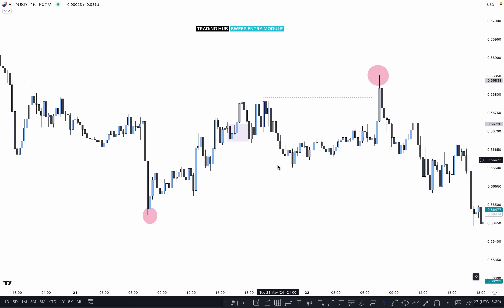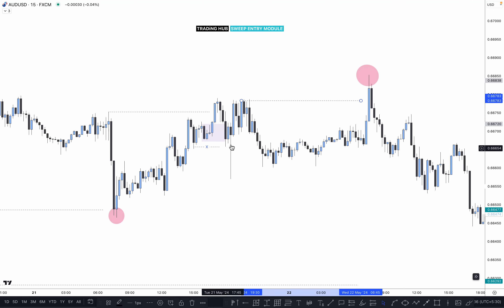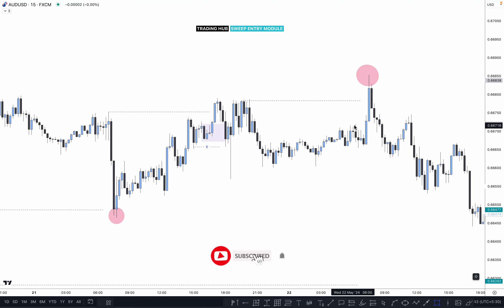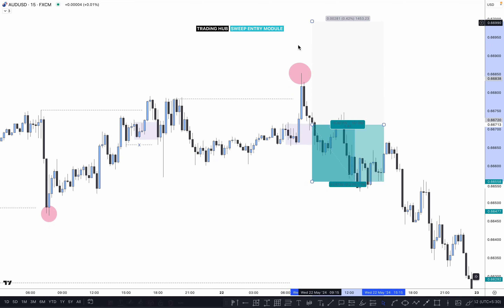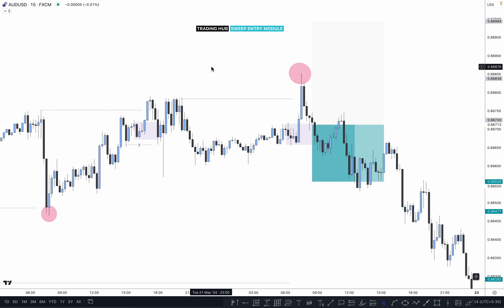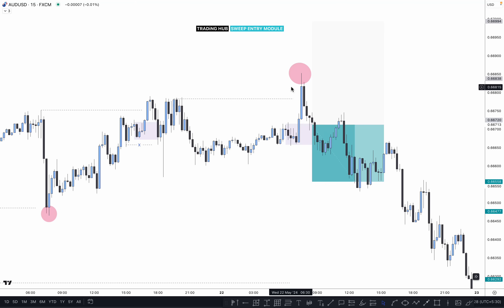After market takes out the inducement and closes above it, we can expect market is looking for the buy to the upside. Put the stop loss just below and target as per plan. In this case you might get a valid stop loss. But when market also sweeps the previous high in the four-hour time frame, and after that market is not going higher — this is a broken structure, meaning market cannot go higher.